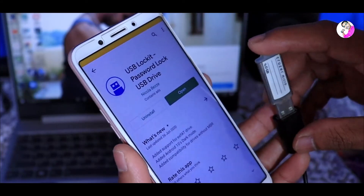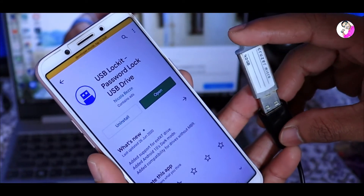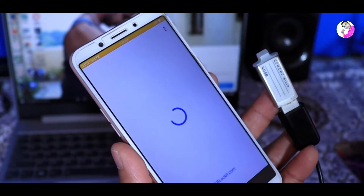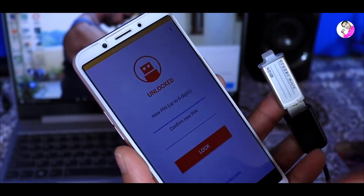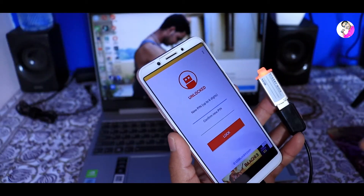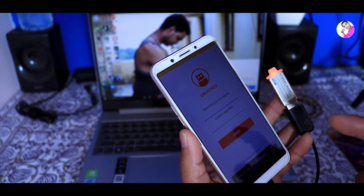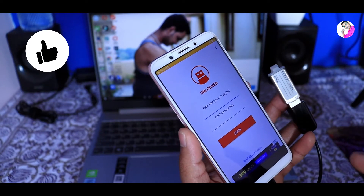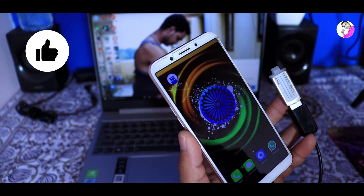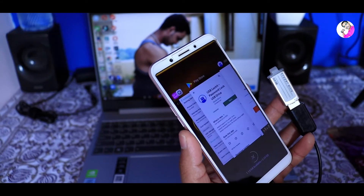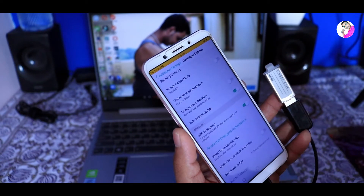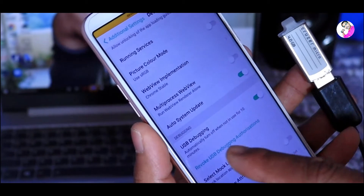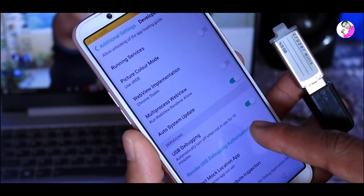We can activate the phone with this application. We are going to connect with this OTG cable and activate the mobile phone. You can go to developer options and click on the USB debugging option, then click enable.